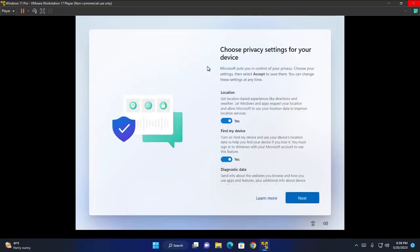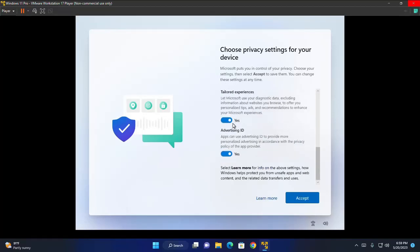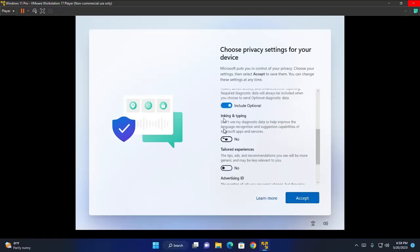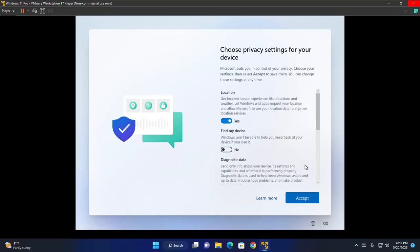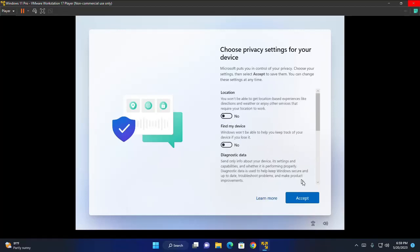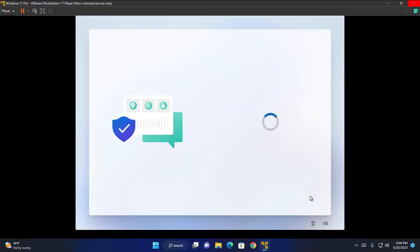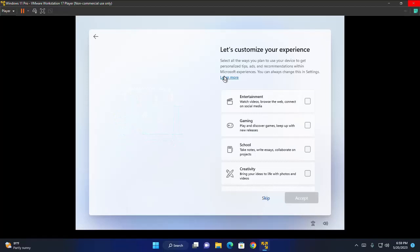Now choose privacy settings for your device. Select all the ways you plan to use your device to get personalized tips, ads, and recommendations within Microsoft experience. Or you can skip this option.